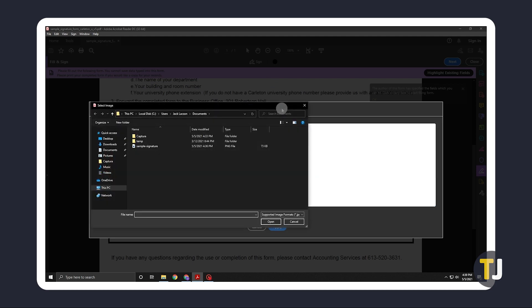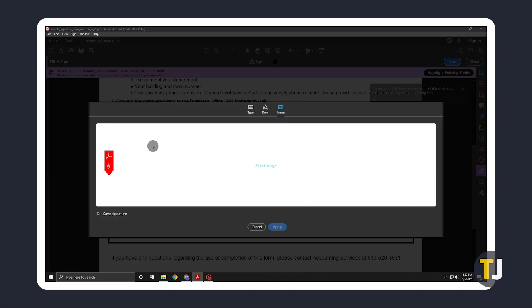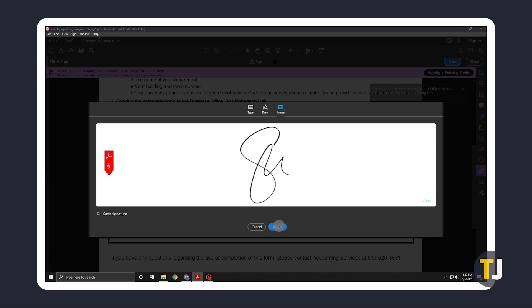A finder window will pop up for you to locate and open your file. Adobe Acrobat will attempt to create a digital signature from your photograph and display the result. If you're satisfied, just click on apply.